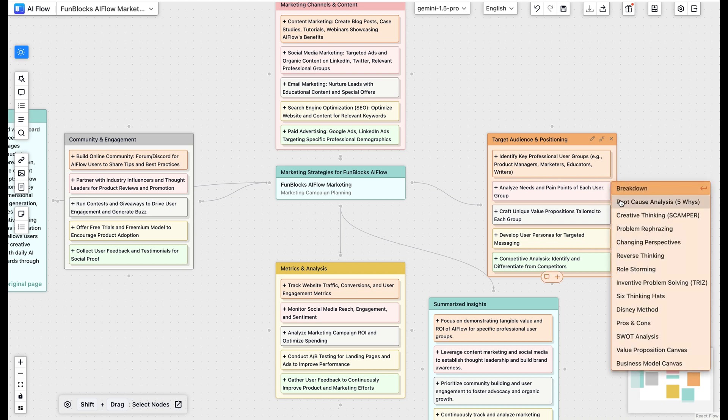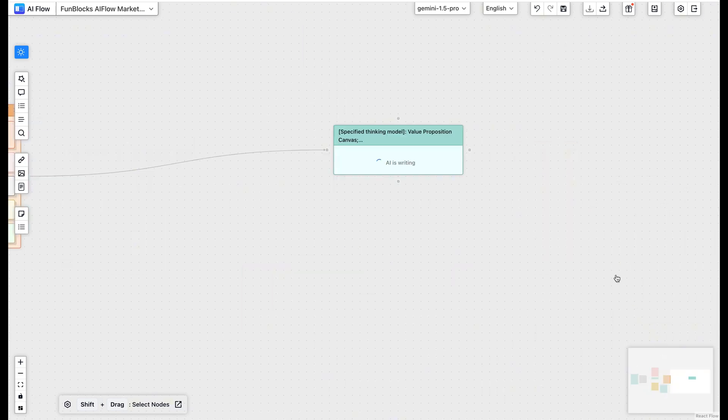Want to go deeper? Just click any branch to expand ideas with Scamper, SWOT Analysis, Six Thinking Hats, and more.